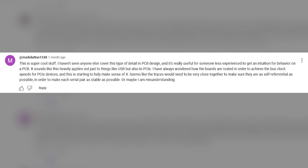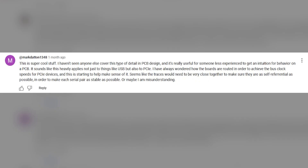Our first question comes from Mark Datton1348. He writes: 'It sounds like this applies heavily to not just things like USB but also PCIe. Some of the traces seem like they need to be very close together to make sure they are self-referential in order to make each serial pair as stable as possible.' This is a great question — essentially Mark is asking whether the two traces in a differential pair have to be very close to each other in order for the differential interface to function.